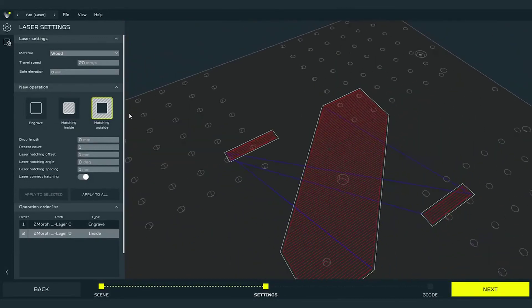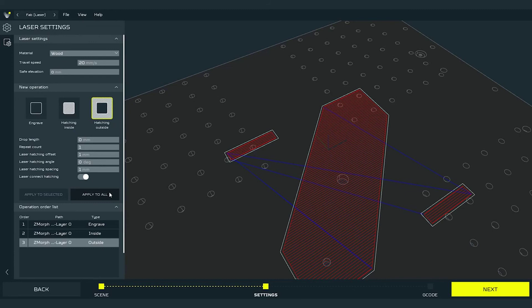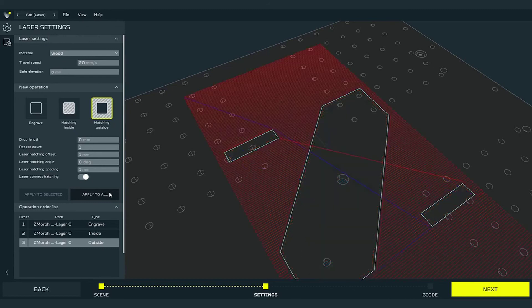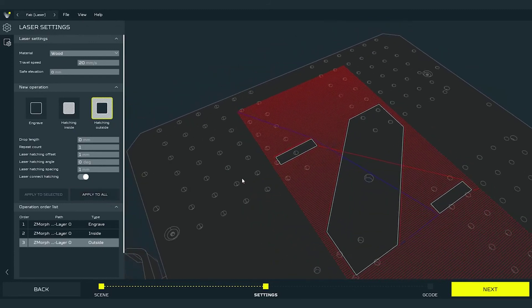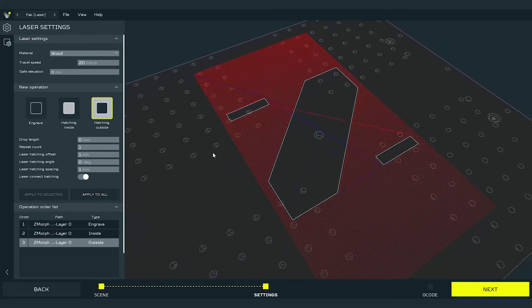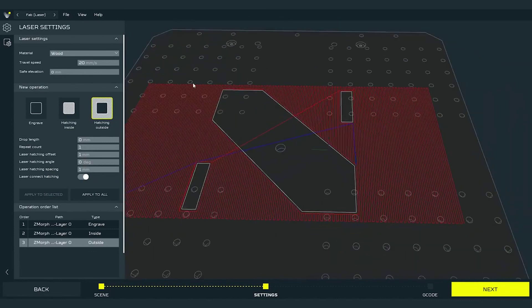Now I will change to the last third operation which is hatching outside. Due to the fact that the parameters are the same as in the previous operation, to show the difference I will just press apply to all. As you can see, the whole stock is hatched except the insides of the paths.